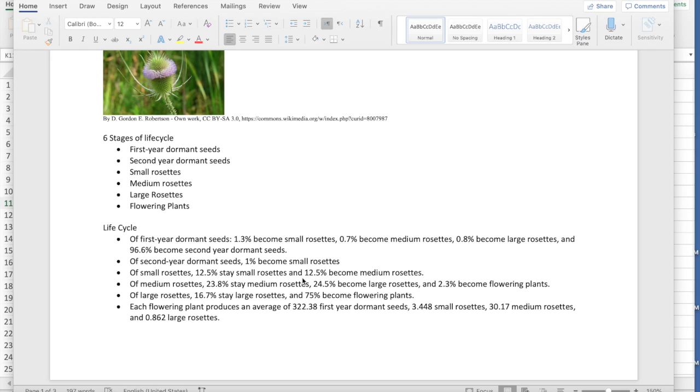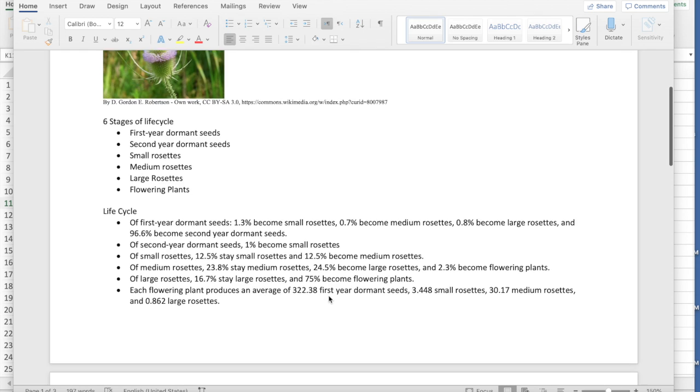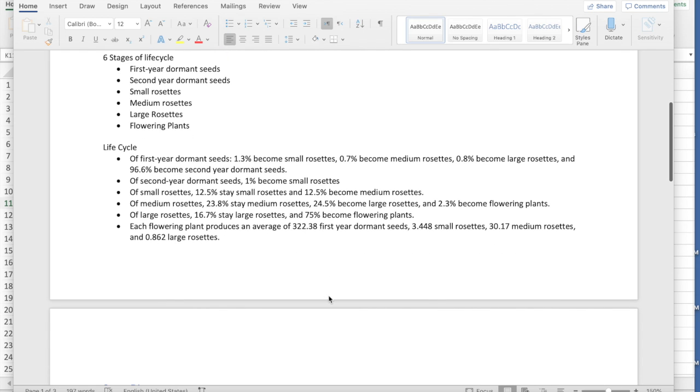Eventually, some of these become flowering plants. So 2.3% of the medium rosettes, 75% of the large rosettes. And then once you've got a flowering plant, it produces more seeds. So 322.38 seeds per plant. So a lot of seeds per plant. Of course, only a few percentage of those become new plants, but it still means that the species ends up growing fairly quickly. That's kind of the figures. If you were given a problem, this is the kind of percentages that you would be given. And then from that you can build your state diagram.